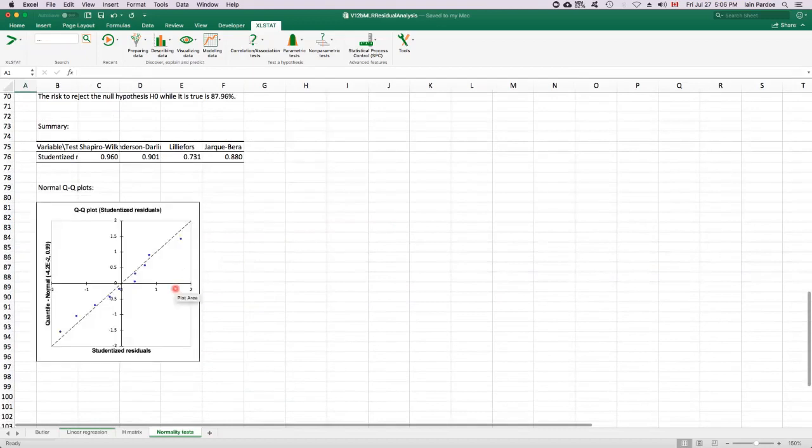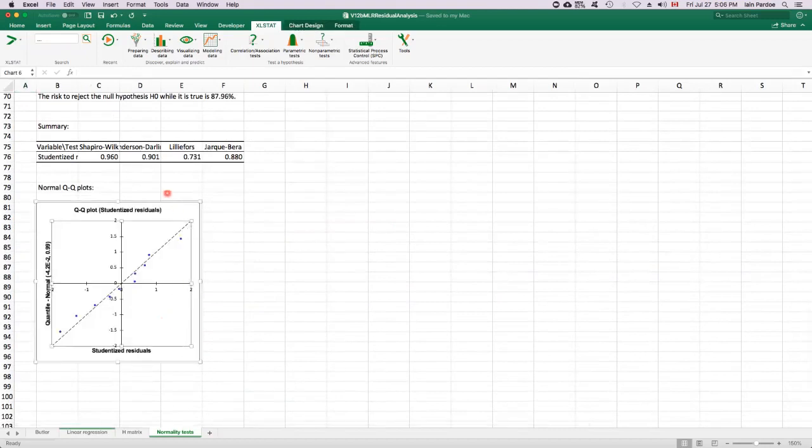Let's scroll down and find that. So that's this one here. This one will help us assess the normality assumption.